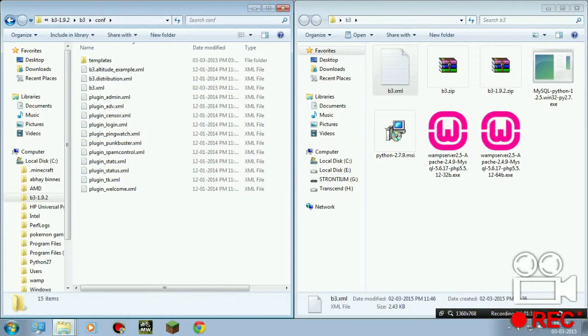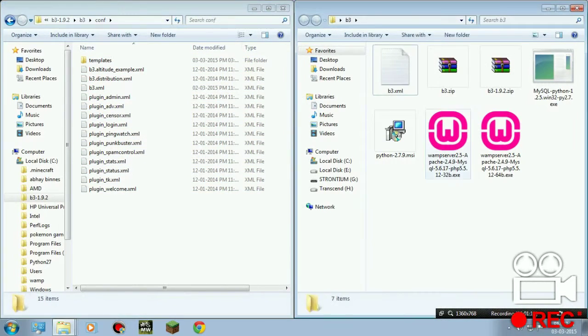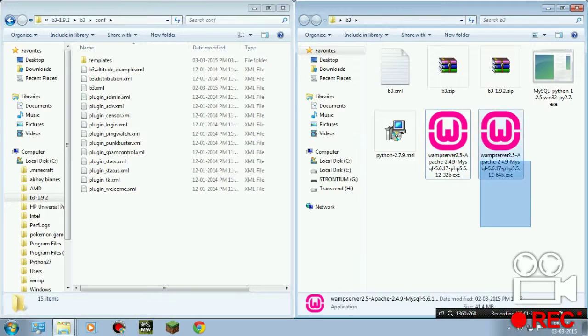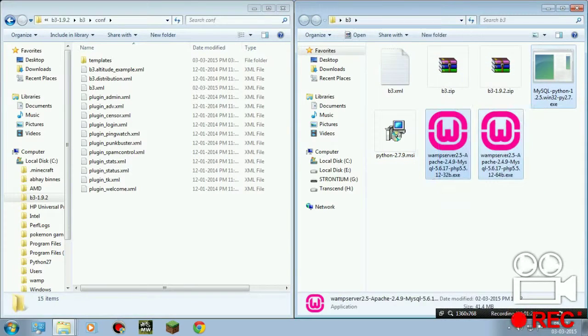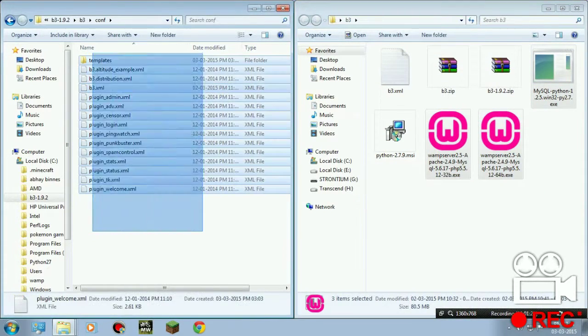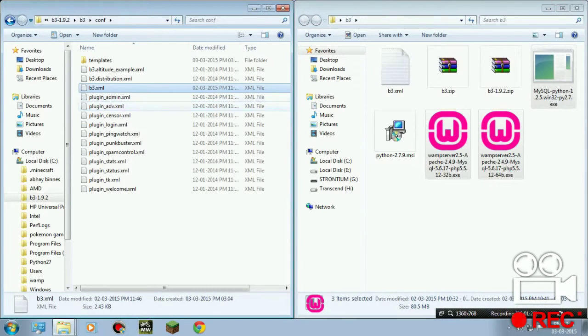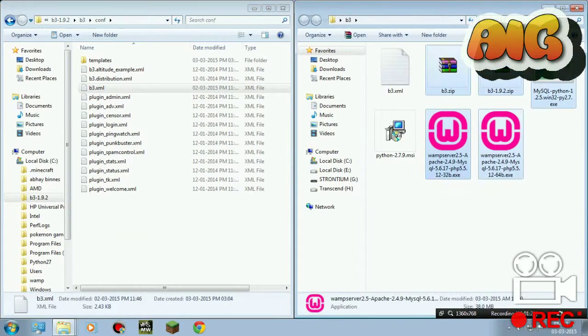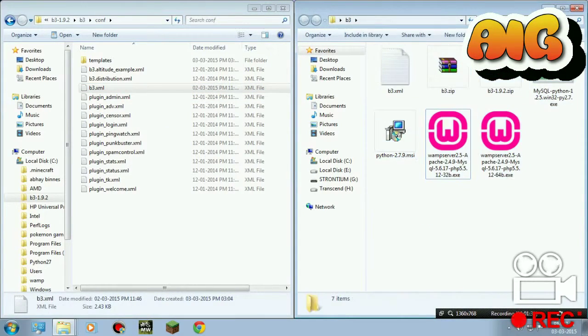So our next step is to create a database in WAMP server so that we can put its information in this XML. We'll do the XML thing at last. First let's create a server and user in the WAMP server. Okay, let's do this.